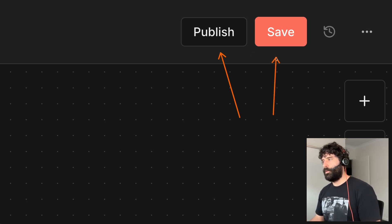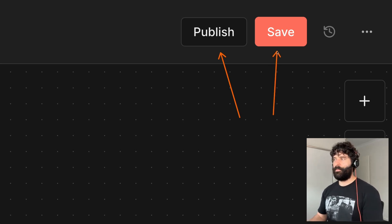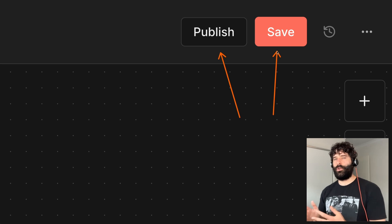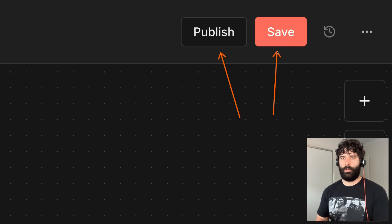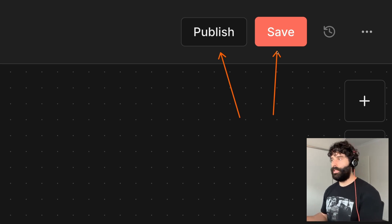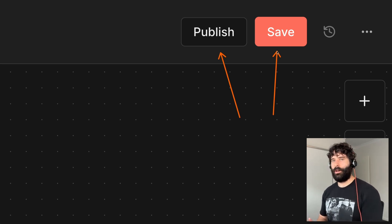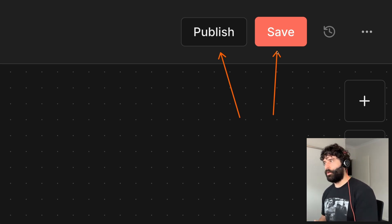There's a distinct difference with the save button. The save button doesn't actually turn your workflow on or off — all it does is save a snapshot of that existing workflow.